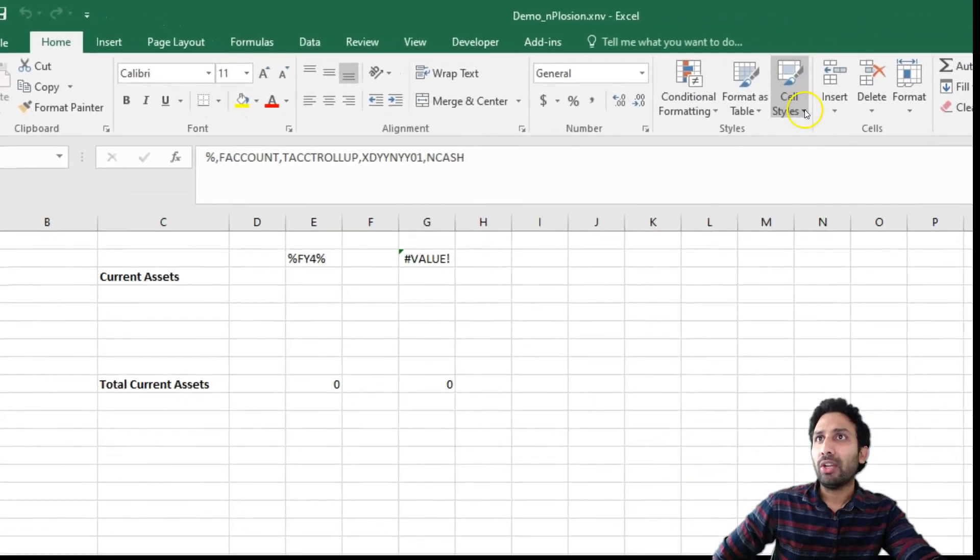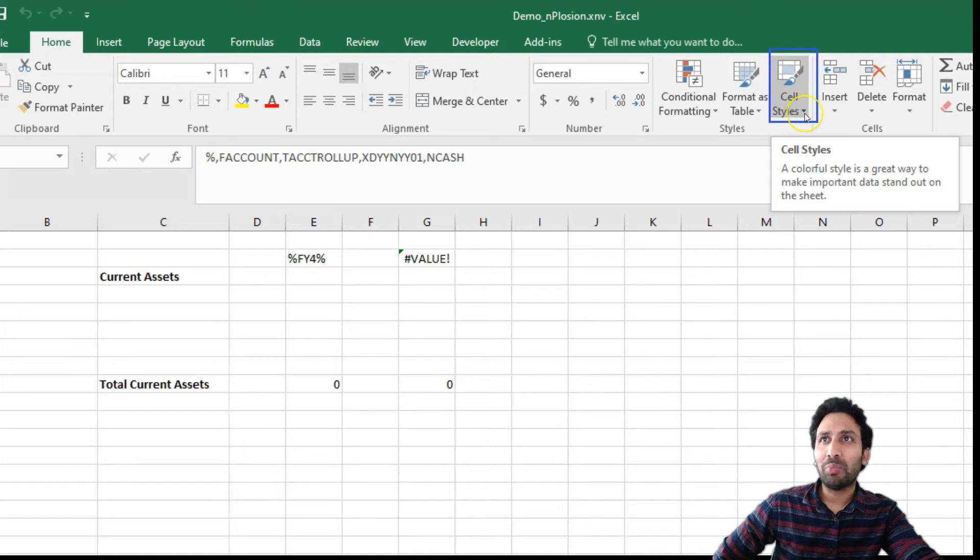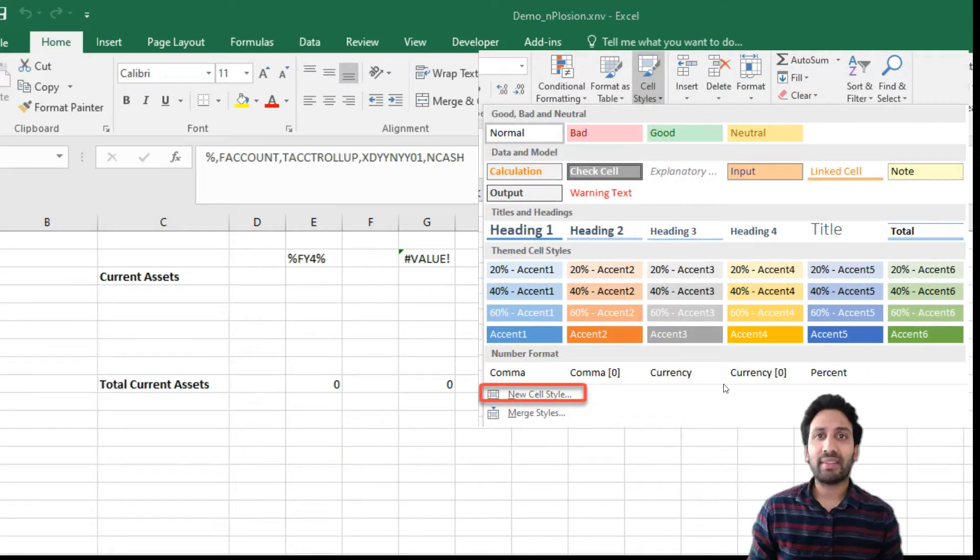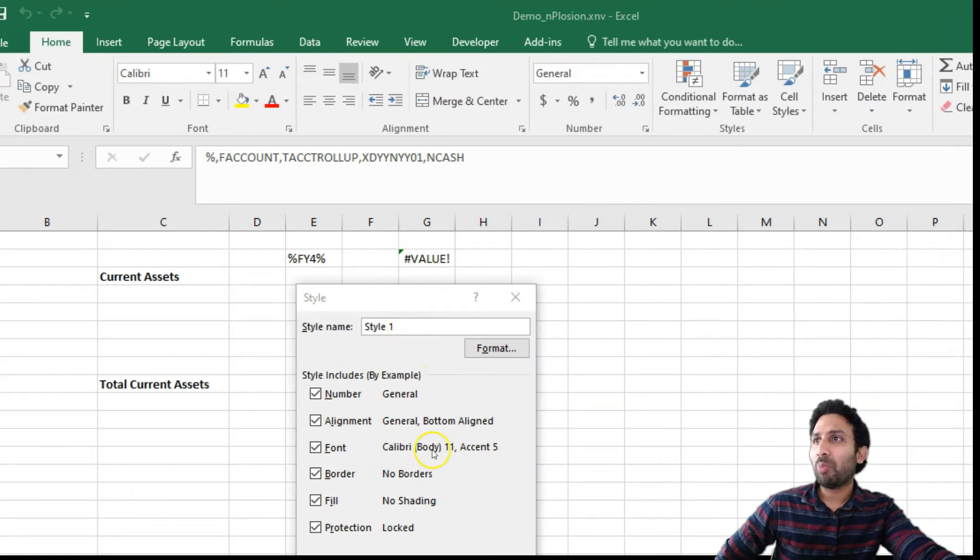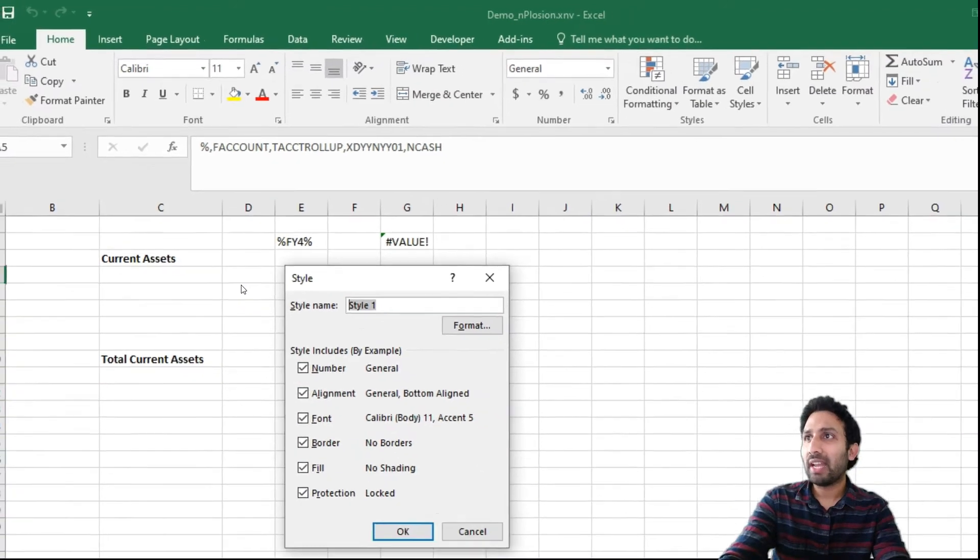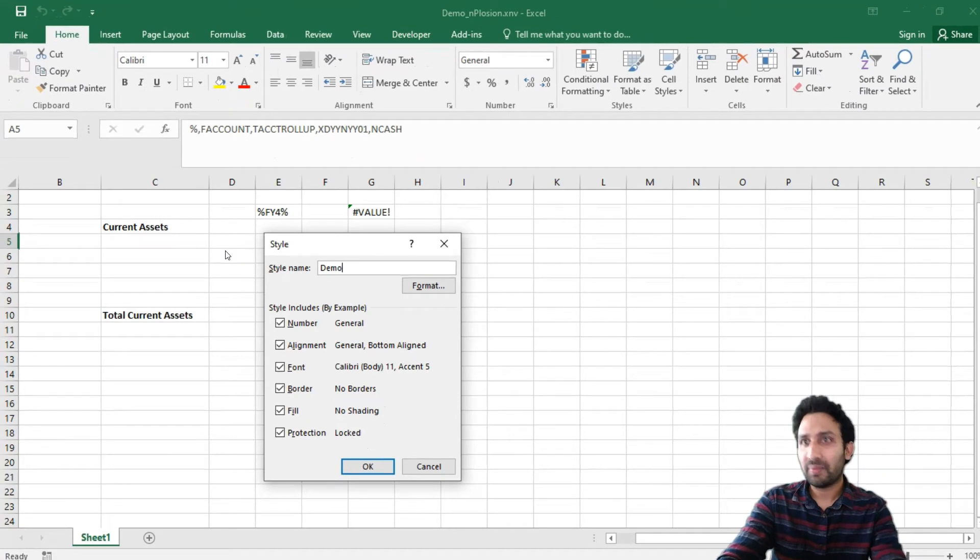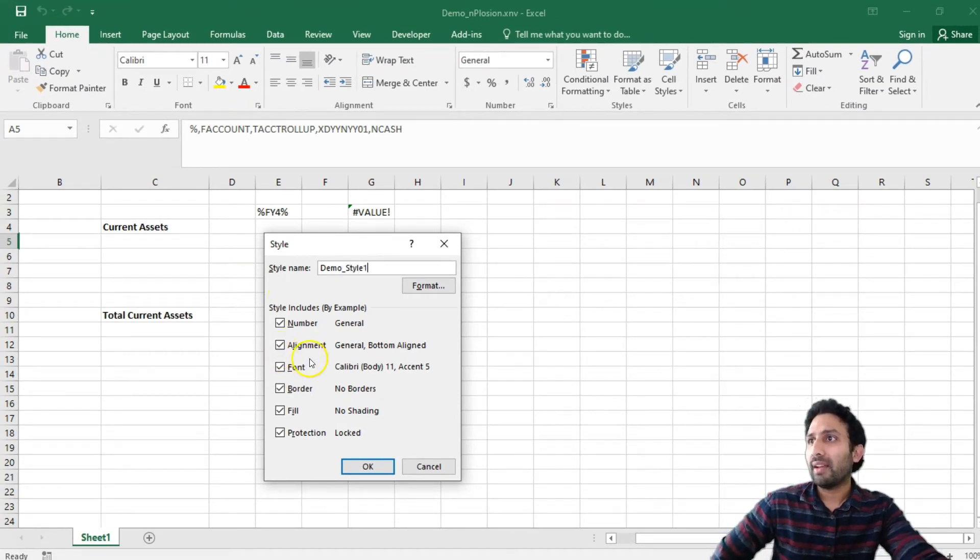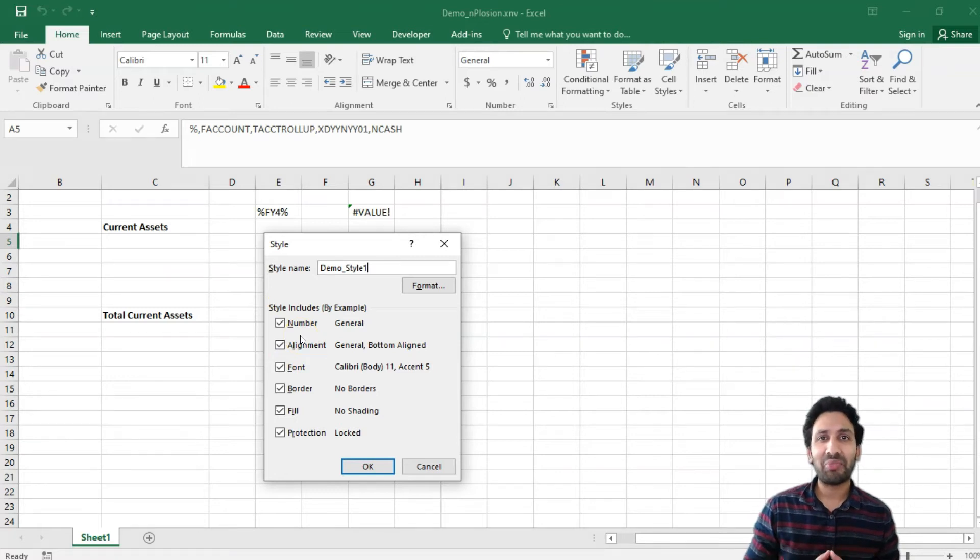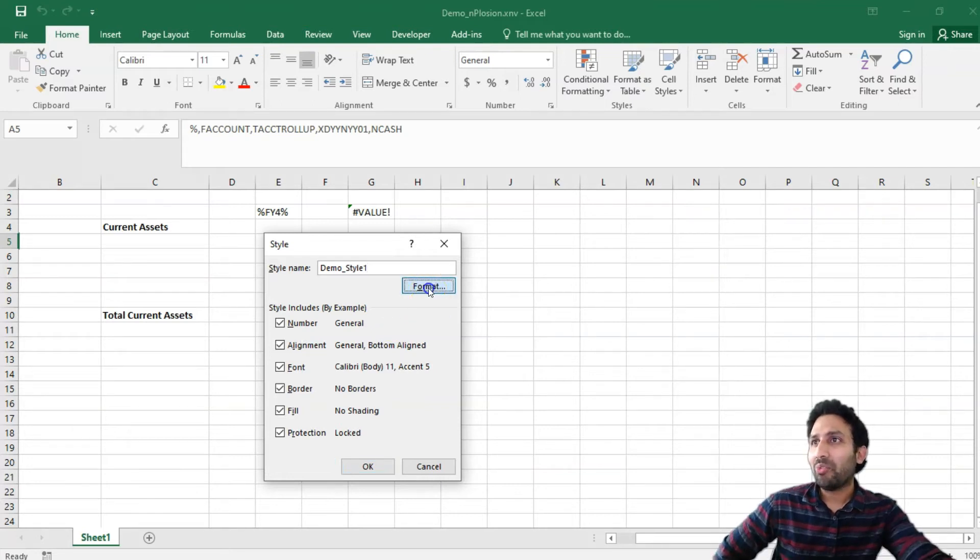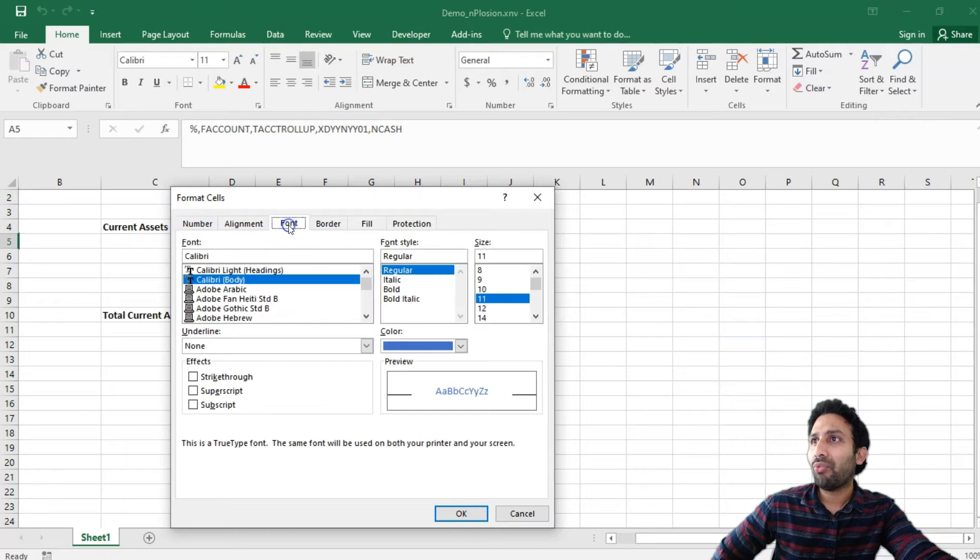And select the option Cell Styles. You see a small drop-down on the right-hand side of the cell styles. Select that. And click on New Cell Style. You will see this pop-up window. Let's name this style as DemoStyle1. We have plenty of options here, but for the sake of this demonstration, I will just change the color and the style. Now, let me click on Format.